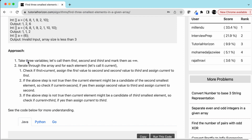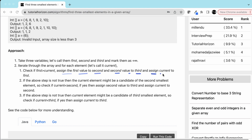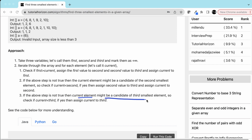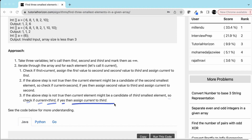Approach summary: take three variables — first, second, and third — and mark them as infinity. Iterate the array. For each element (current): if first is greater than current, assign first to second, second to third, and current to first. Otherwise, if current is less than second, assign second to third and current to second. Otherwise, if current is less than third, assign current to third.